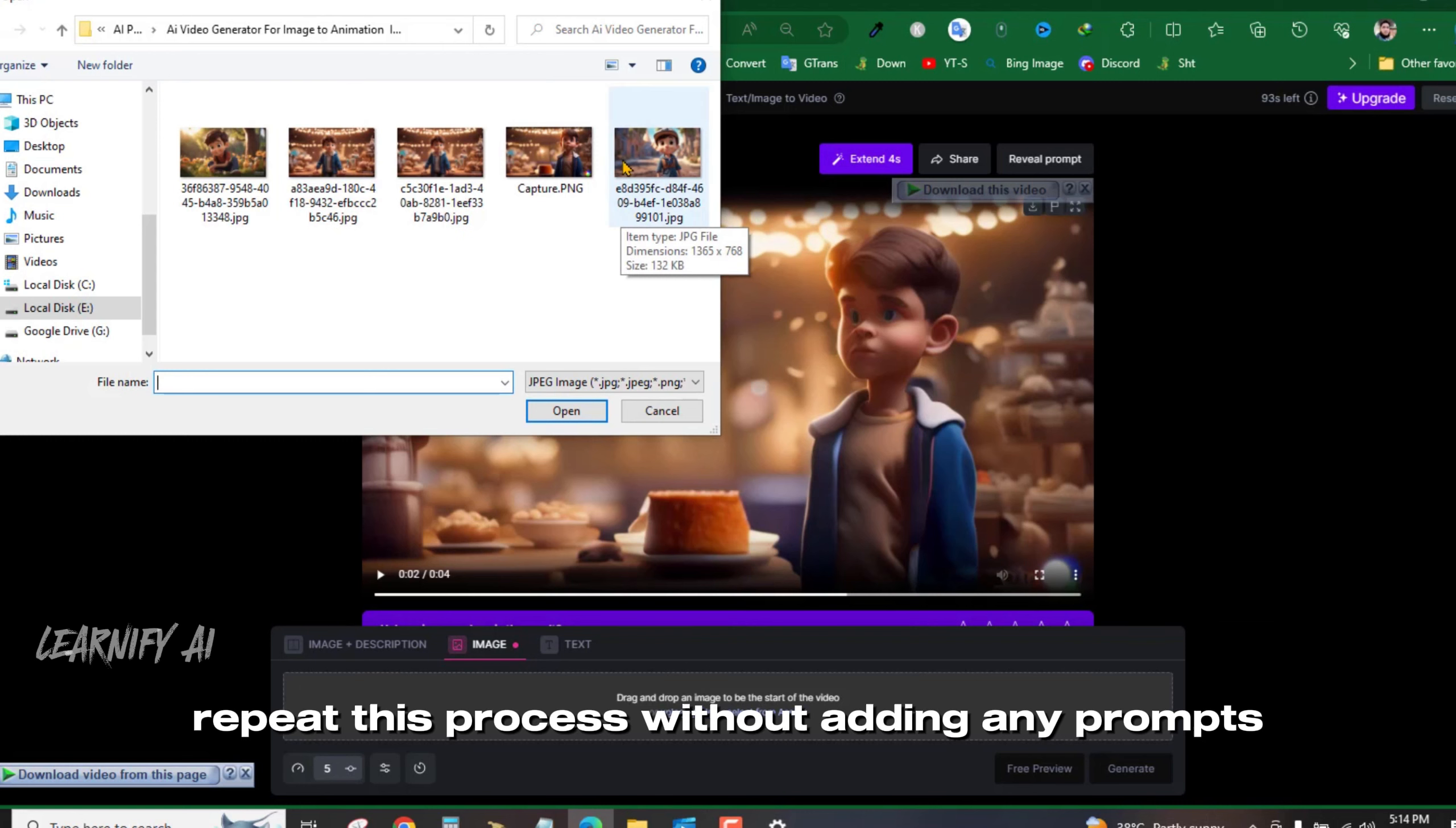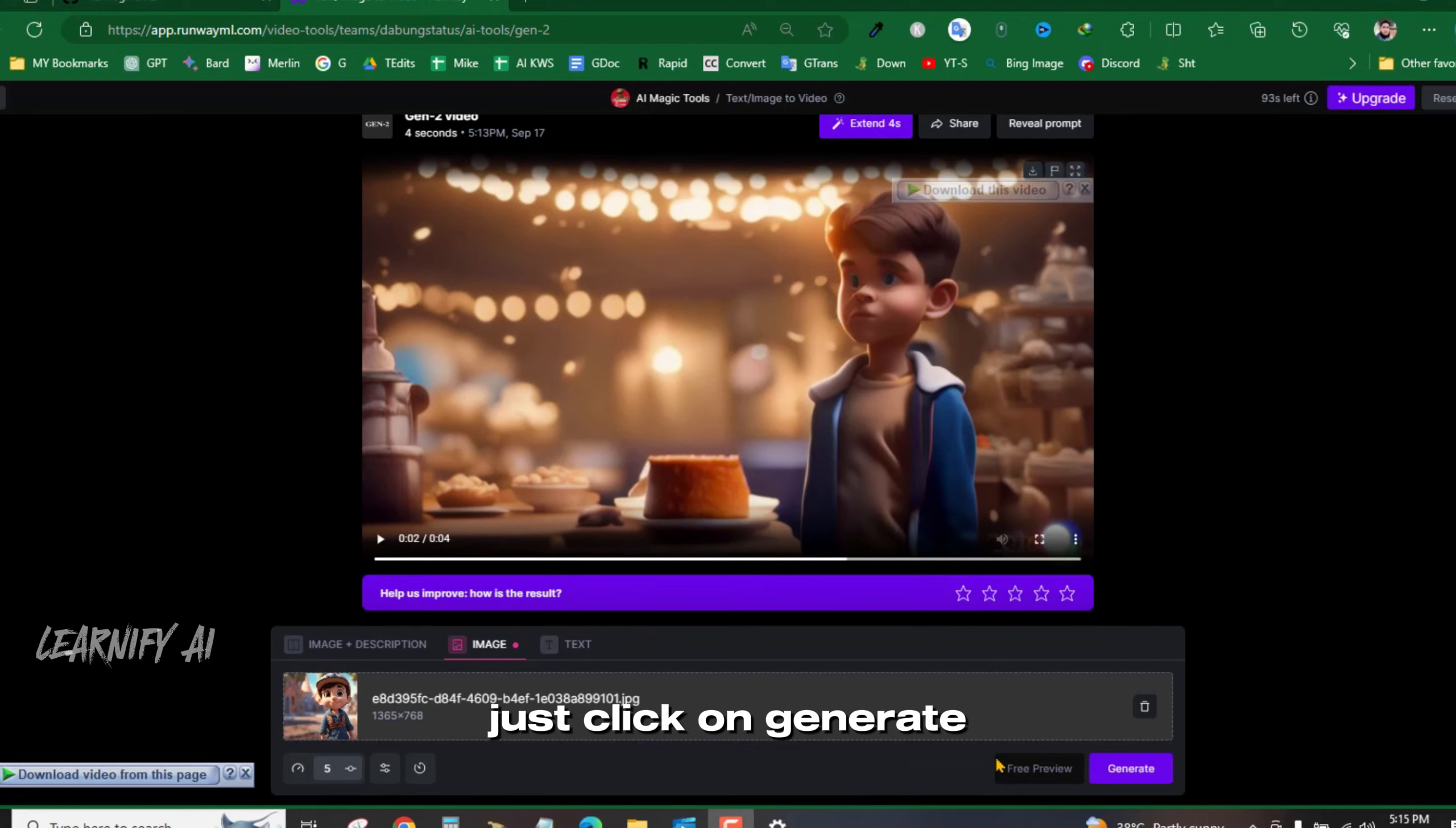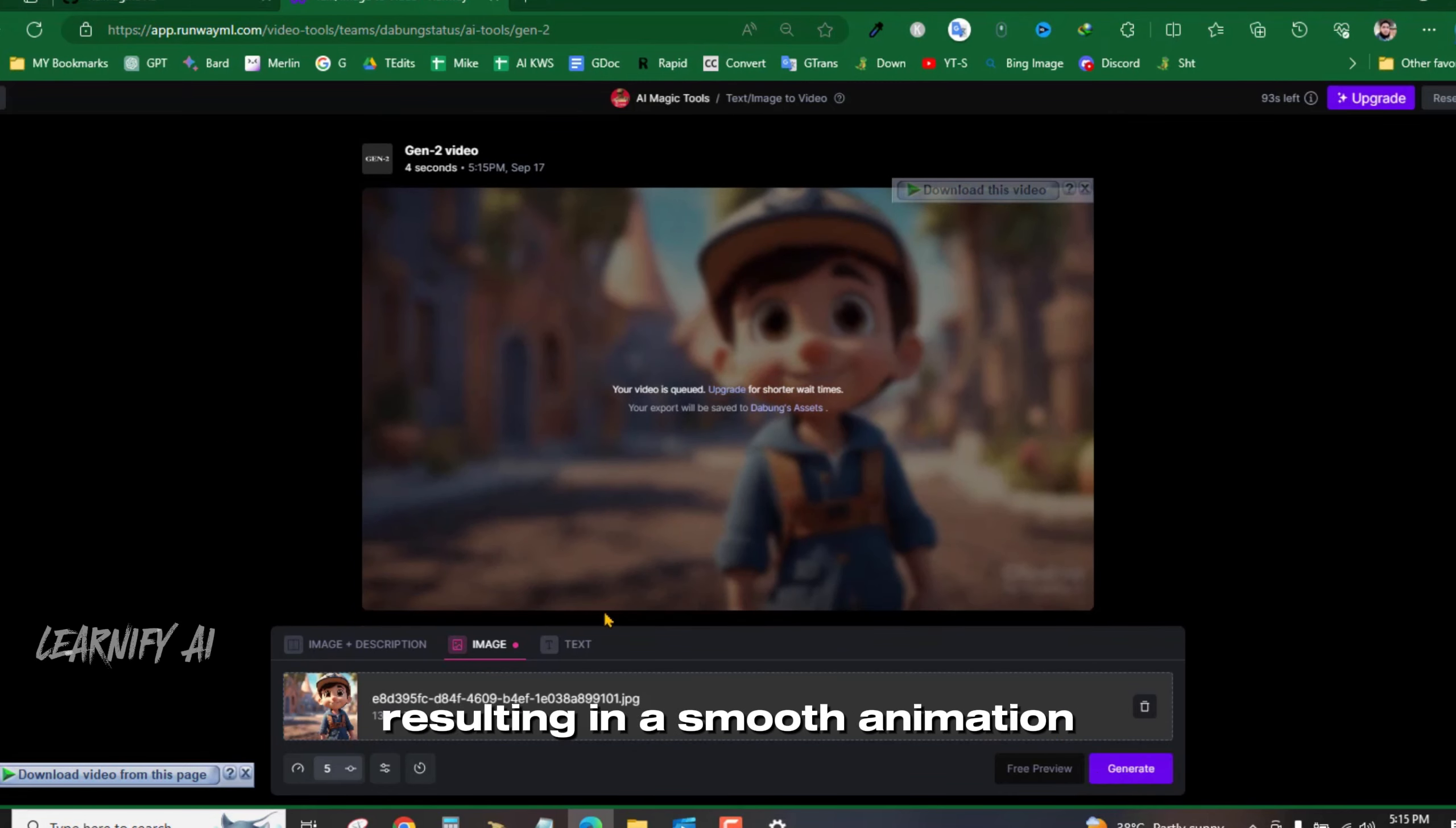Repeat this process without adding any prompts, just click on Generate. You can see the new video starts from the same last frame, resulting in a smooth animation.